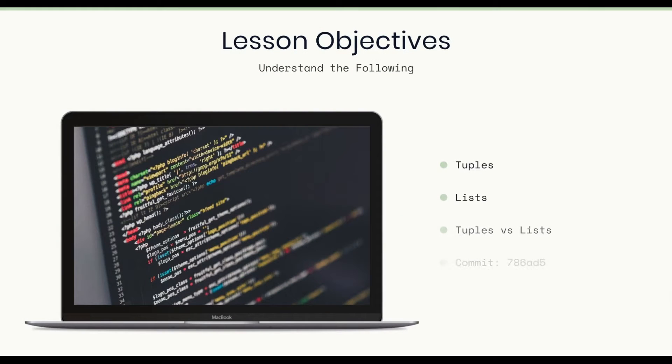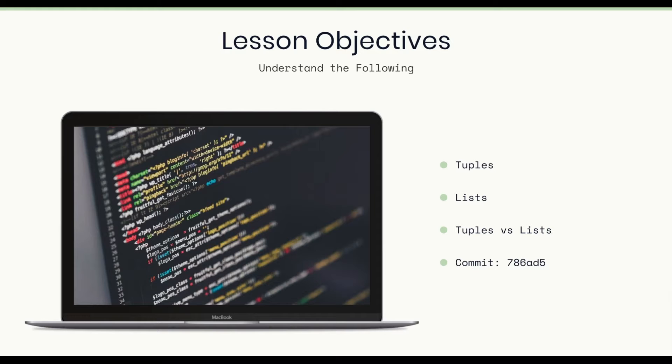The lesson objectives for this lesson include understanding the following: tuples, list, tuples versus list, and then of course at the bottom there we have our commit, which is related to getting the resources out of our Git version control system.